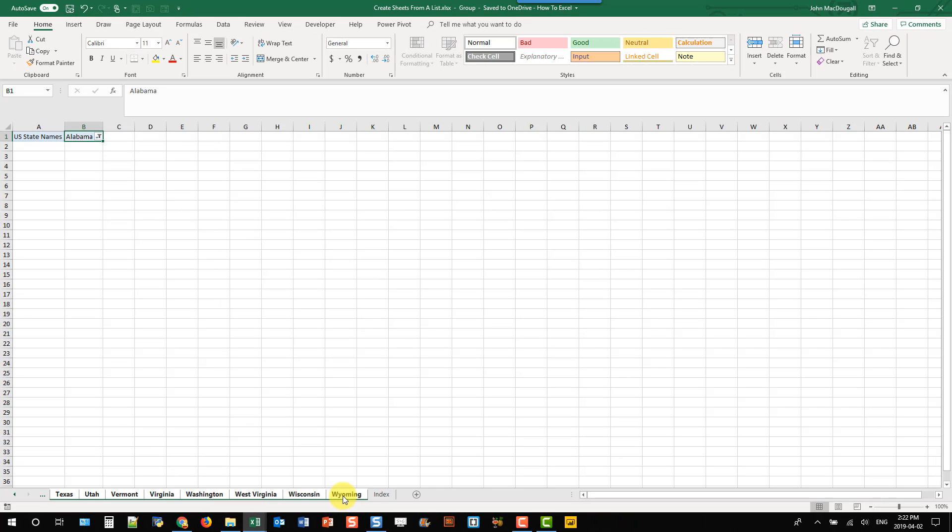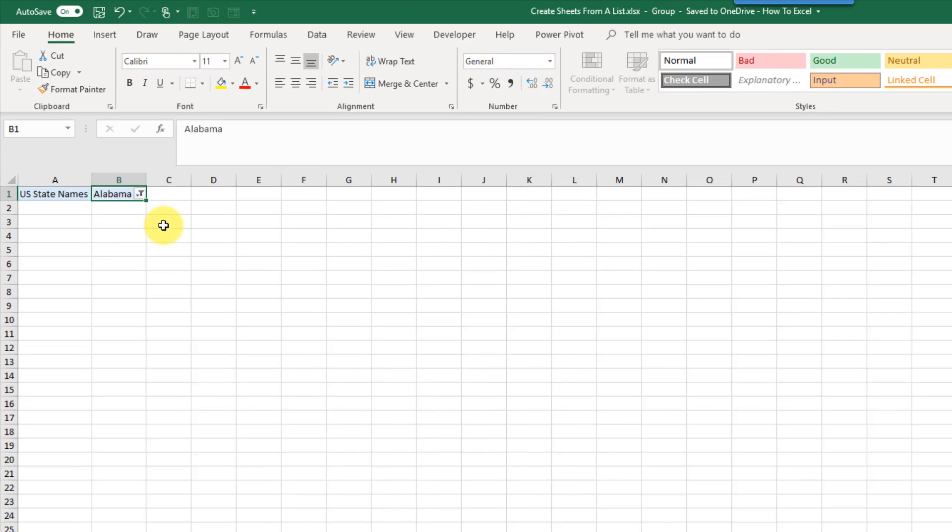And now any edits I make on this sheet here are going to happen in all those selected sheets.